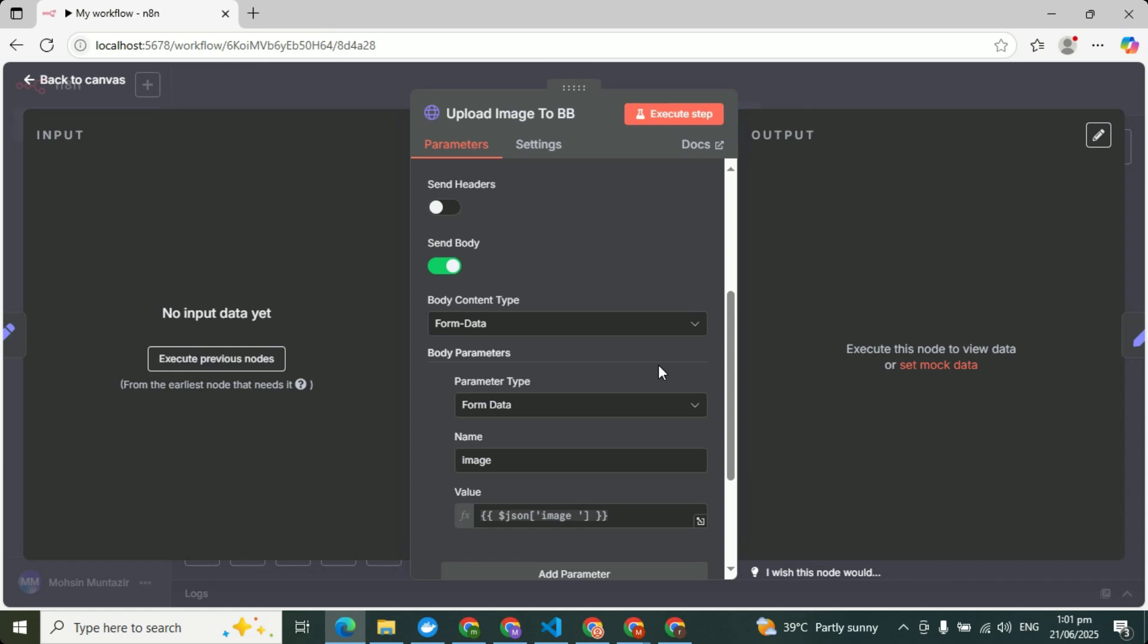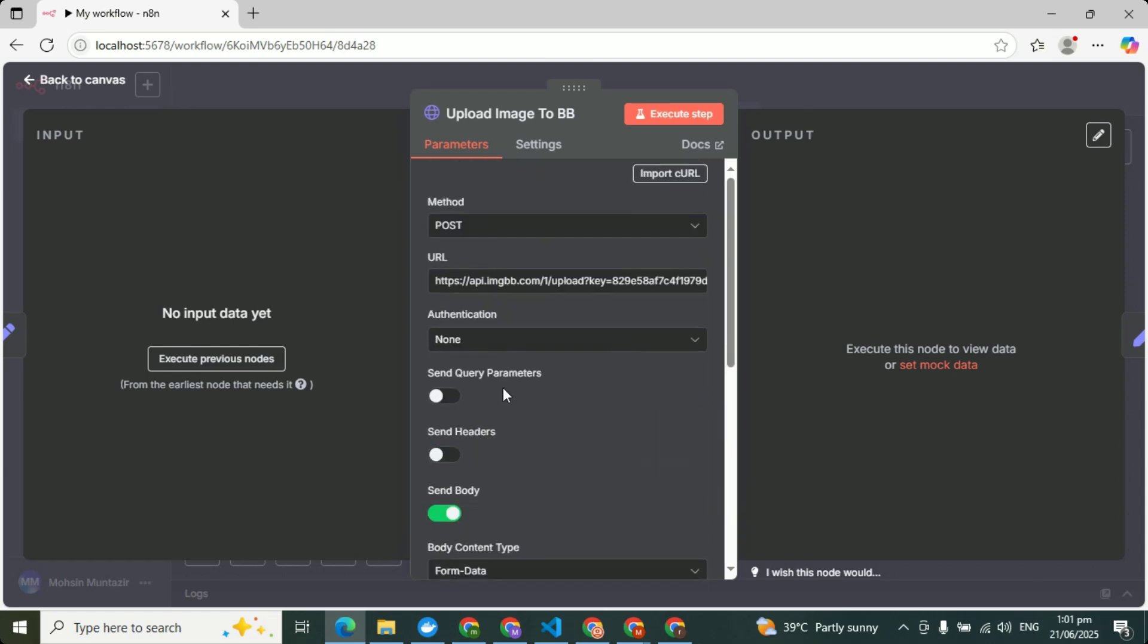Because I just want to focus on the basic things of n8n which people face during building something, right?